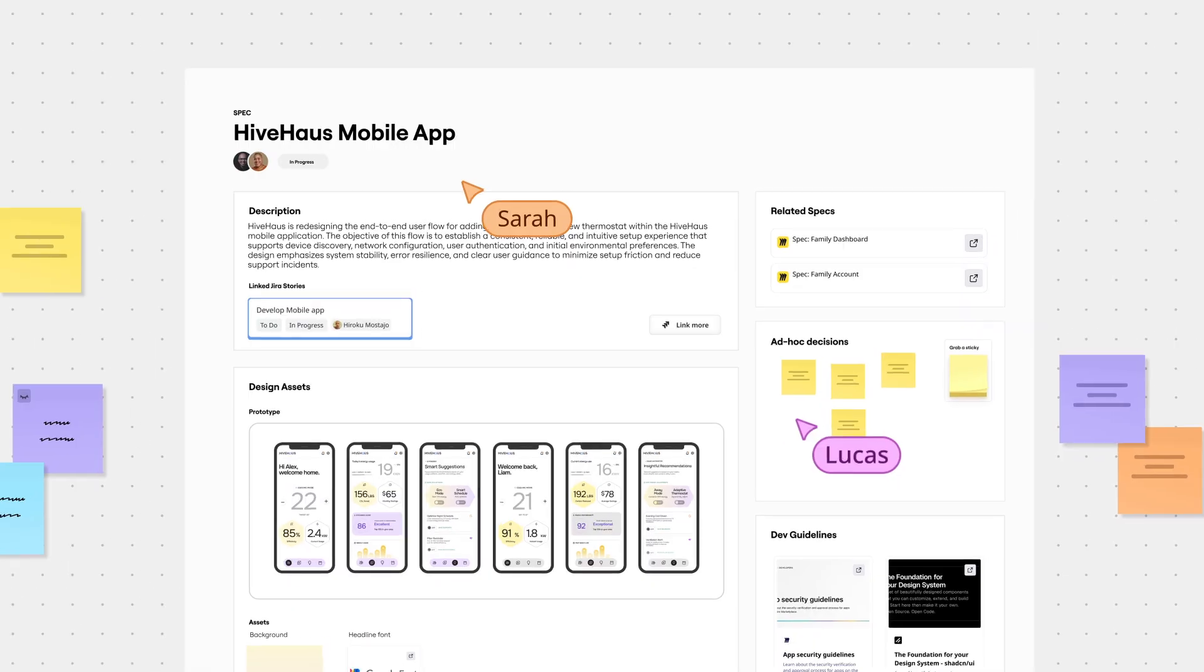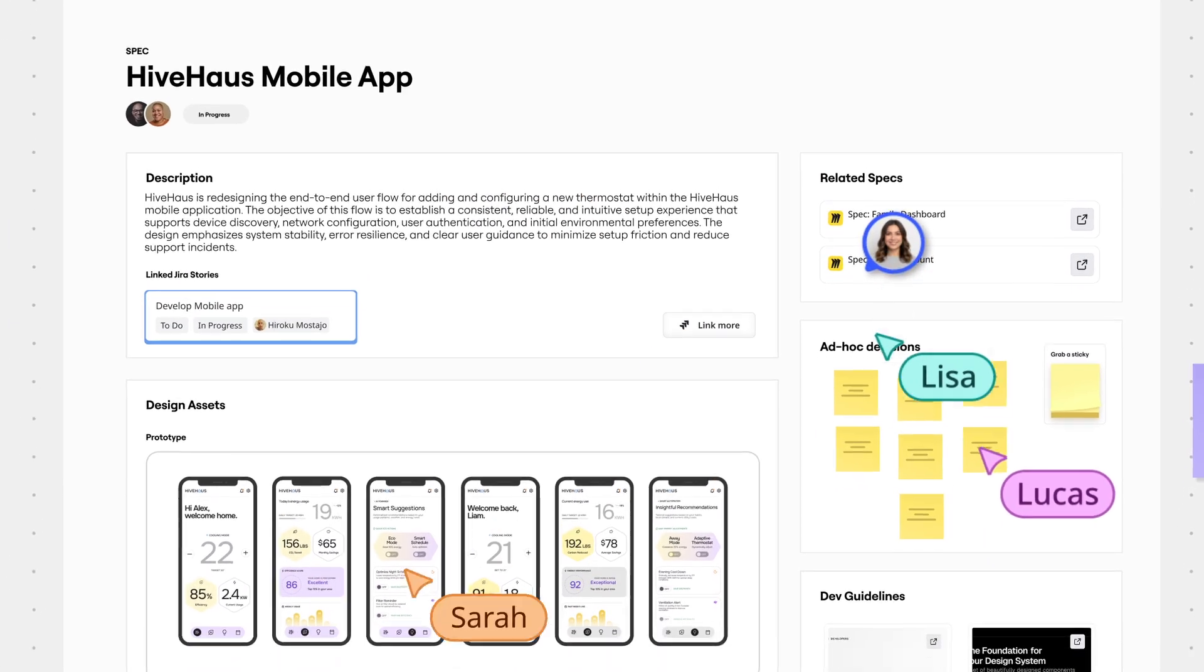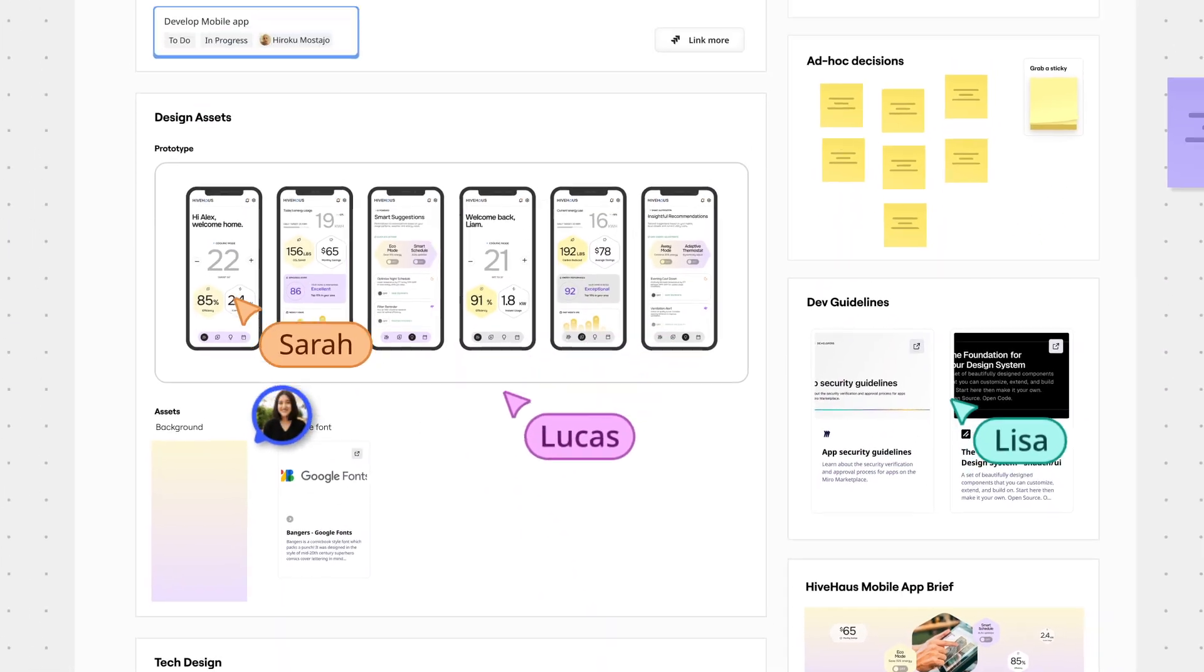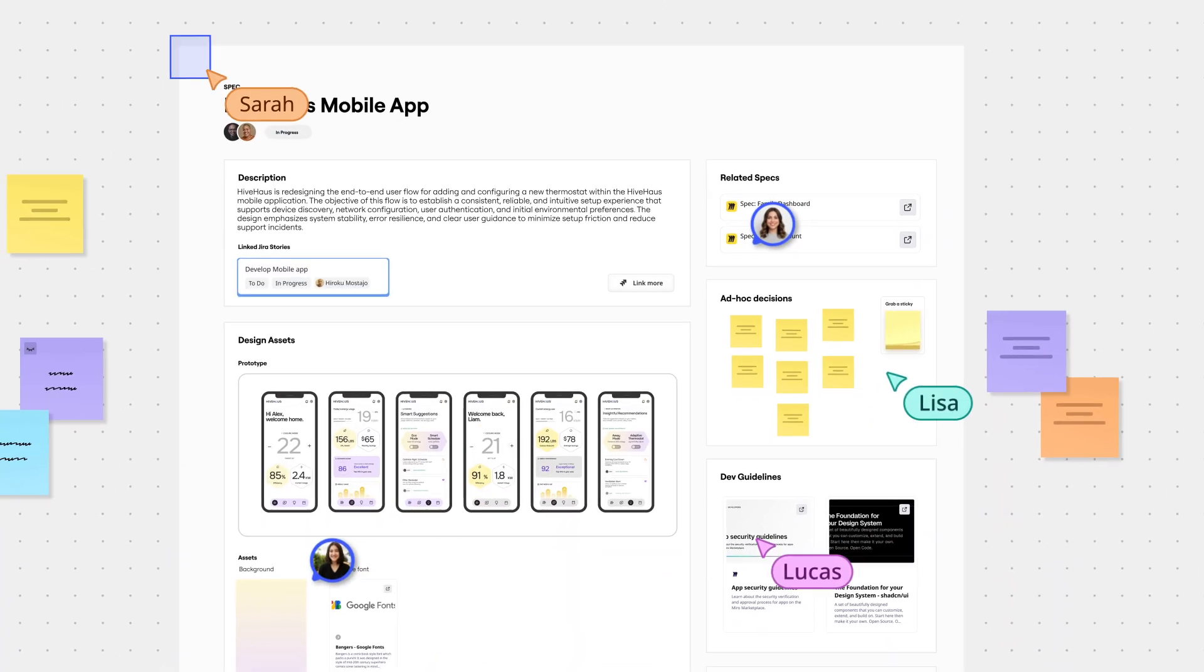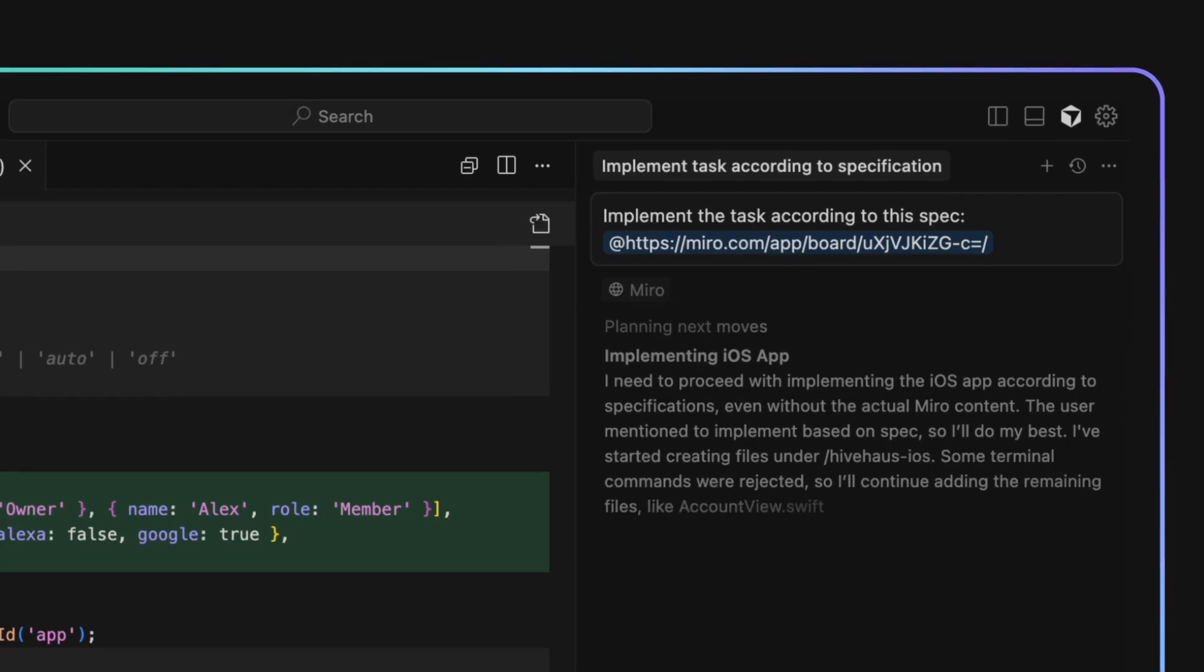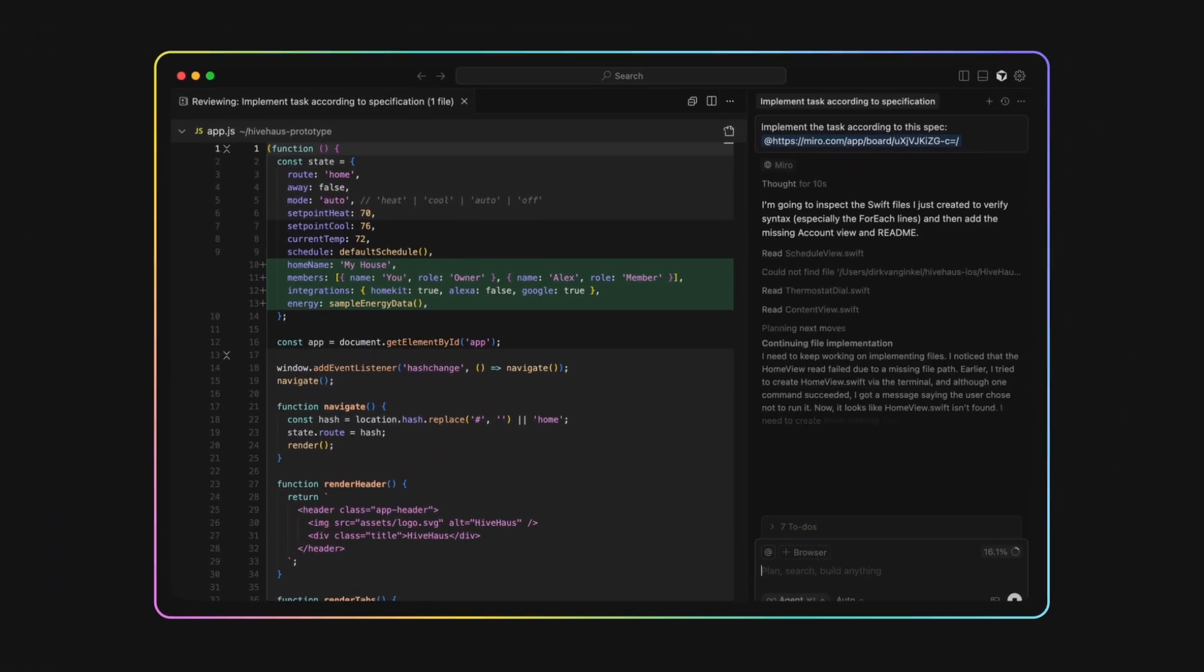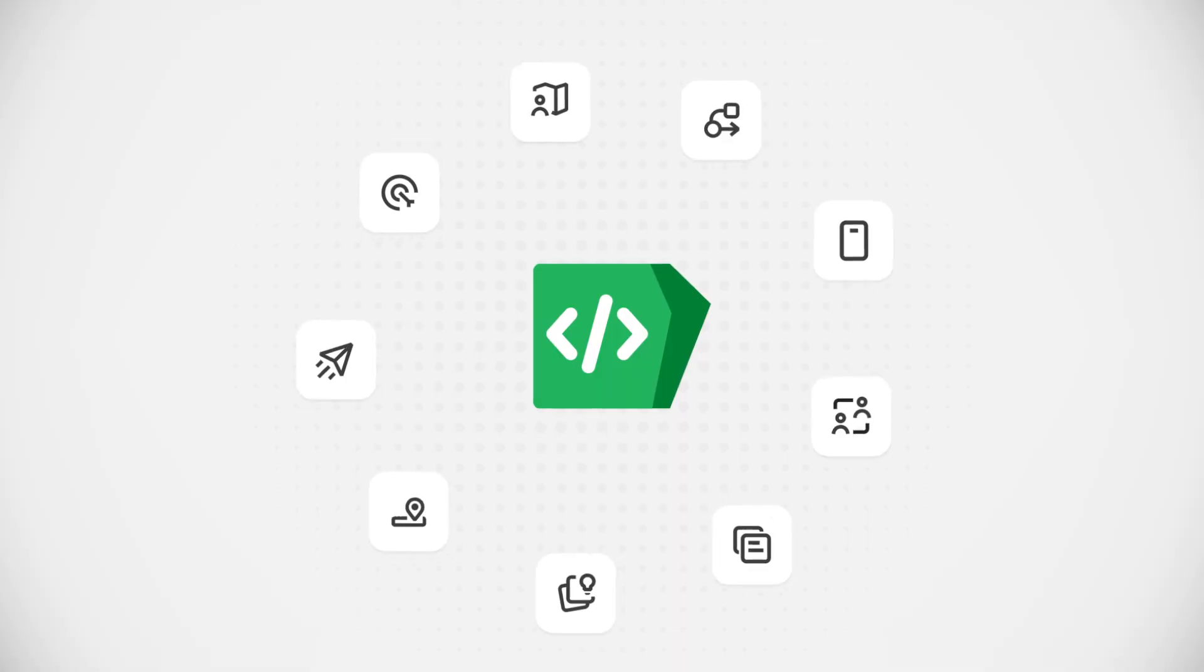Now, supercharge your AI coding tools. Because with specs, engineers take all that context—the what, the why, the how—and deliver it instantly to coding tools for better quality code faster. No rework. No surprises. There you go.